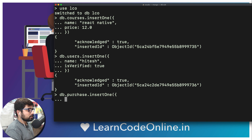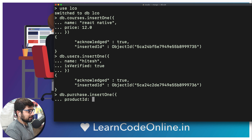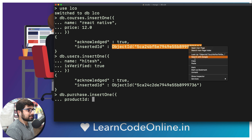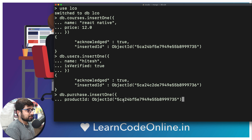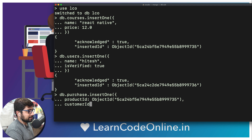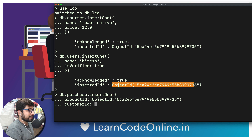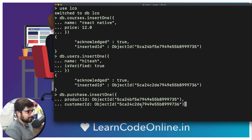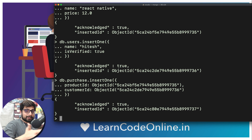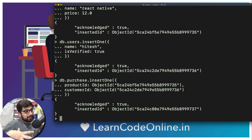We call insertOne on the purchase document. Inside, we define a 'productId' — which is the ObjectId of the course we just inserted — and a 'customerId' — which is the ObjectId of the user. This gives us a whole new collection keeping track of how many users are purchasing which courses. This is the classic MySQL junction-table approach.